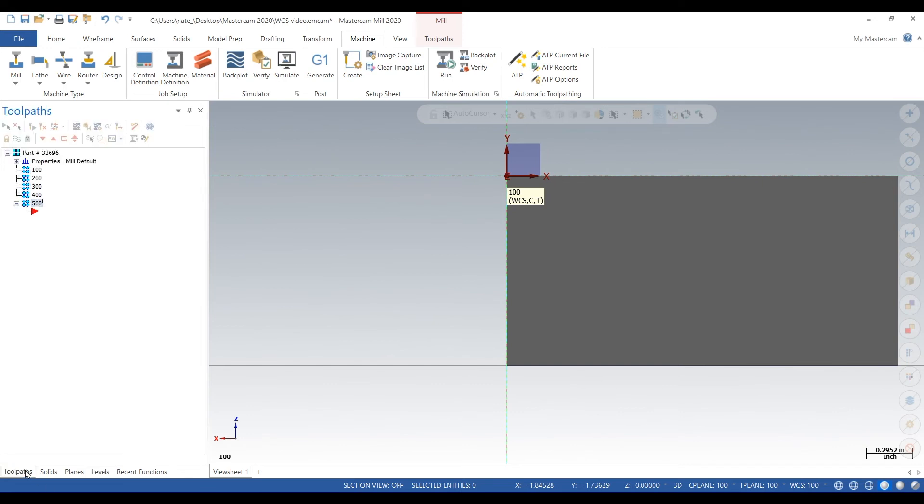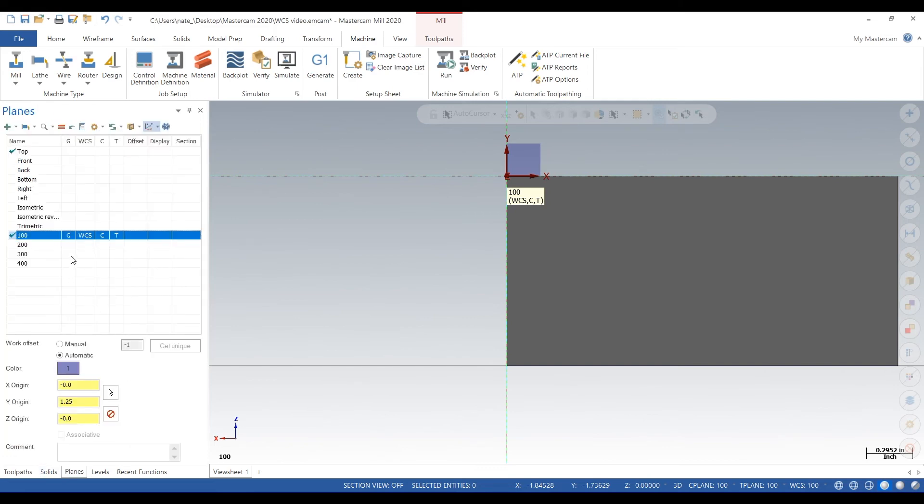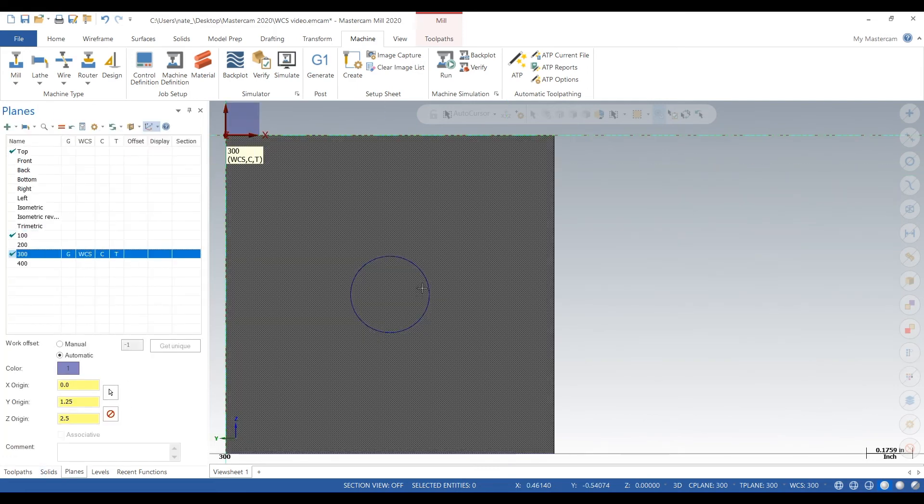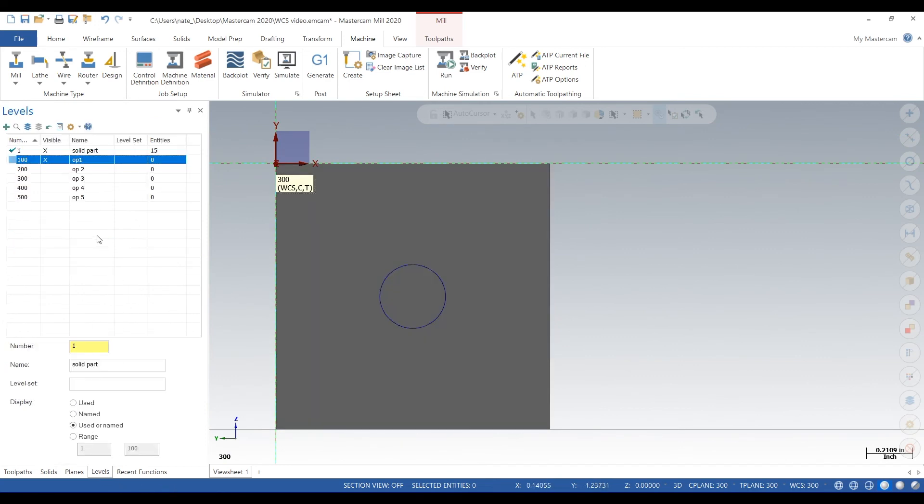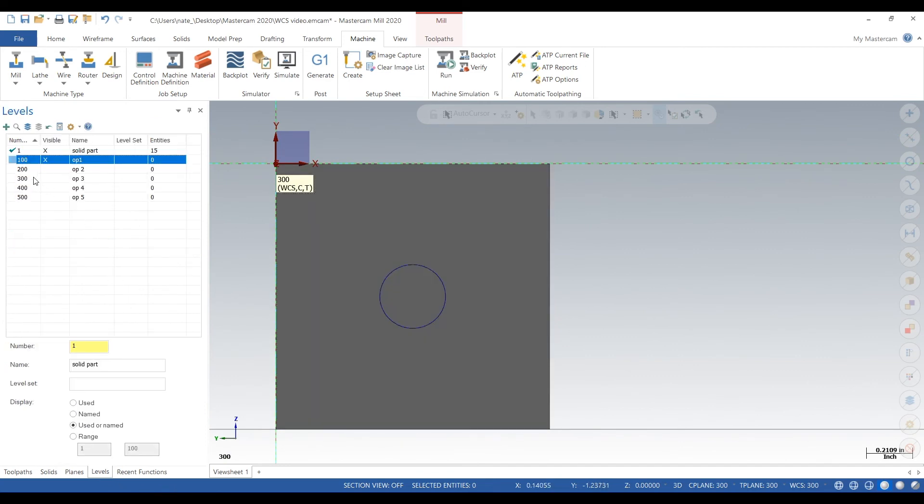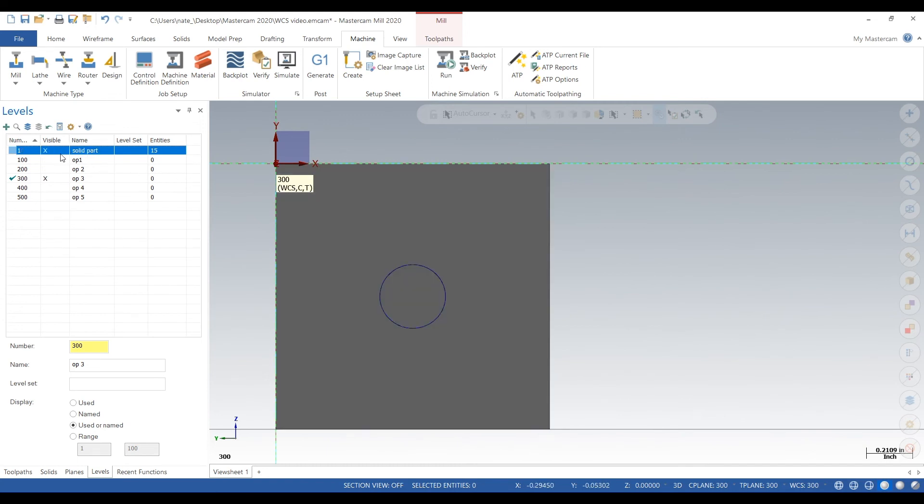Next you go to 300, activate level 300, then you can go to tool path 300. And this is just a really good way of keeping track of everything, especially when you have like six or seven ops and tons of levels and lots of tool paths.